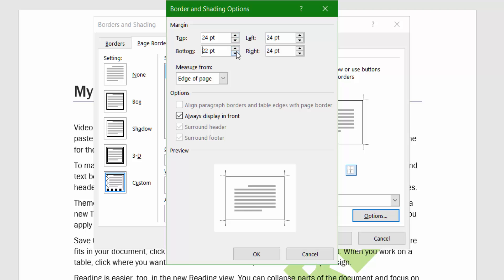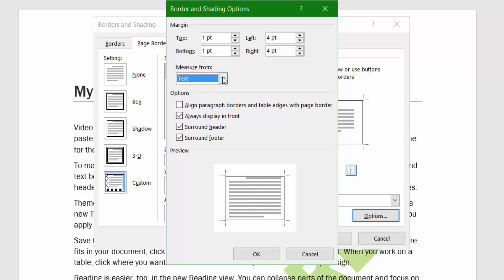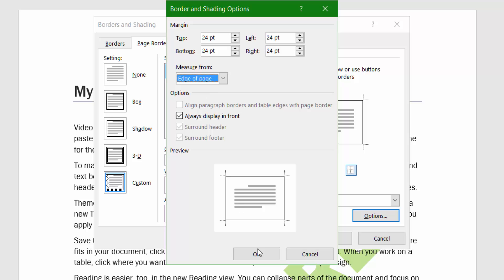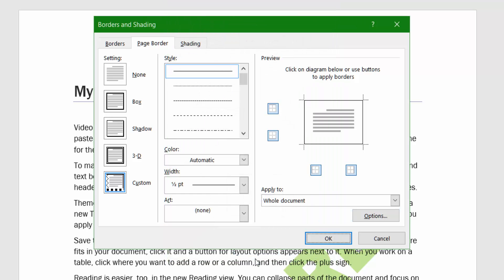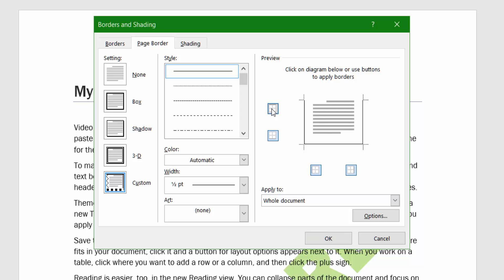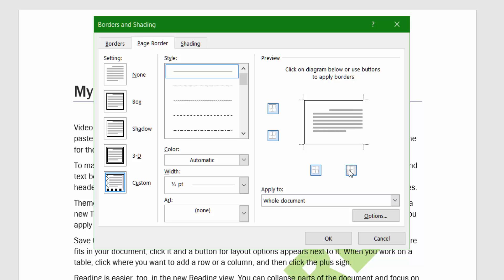You can move the text up or down, and adjust left and right positioning. You've also got the option to measure from the edge of the page or from the text. I'm going to leave it set to the edge of the page and click OK. I probably don't need the top border, the right border, or the left border.